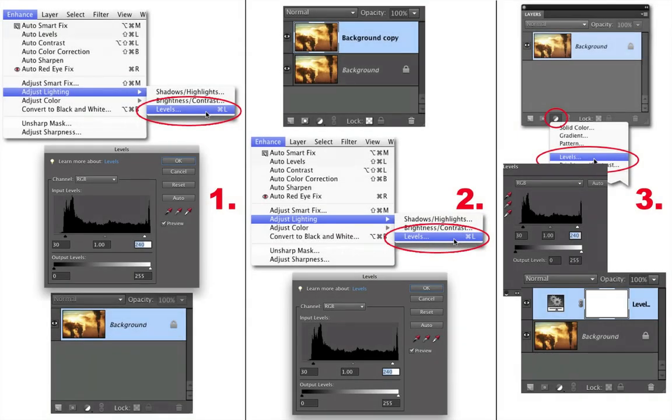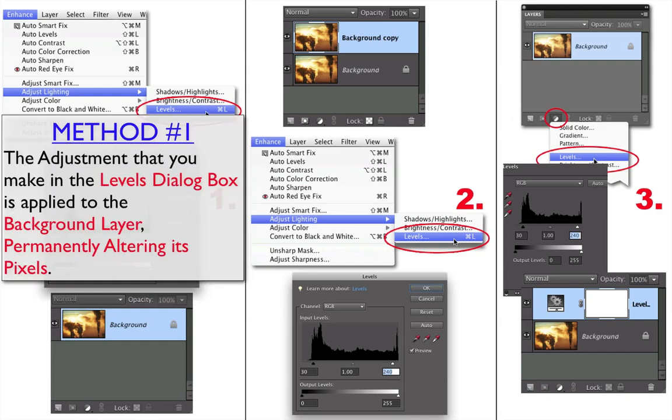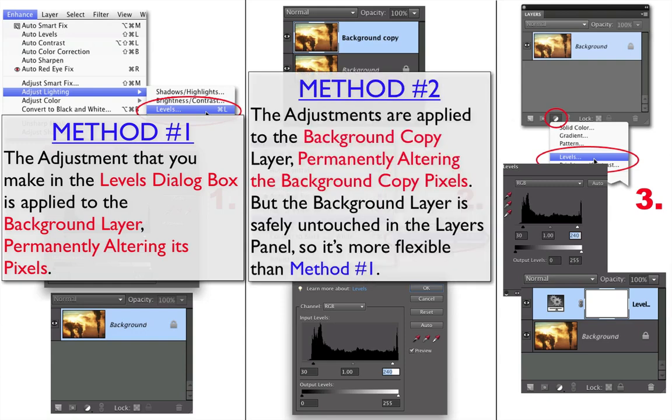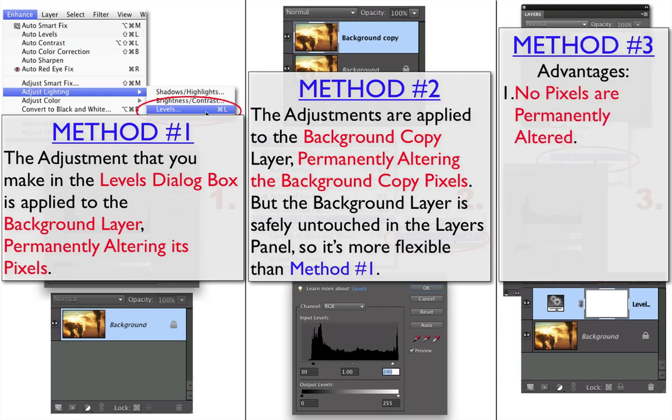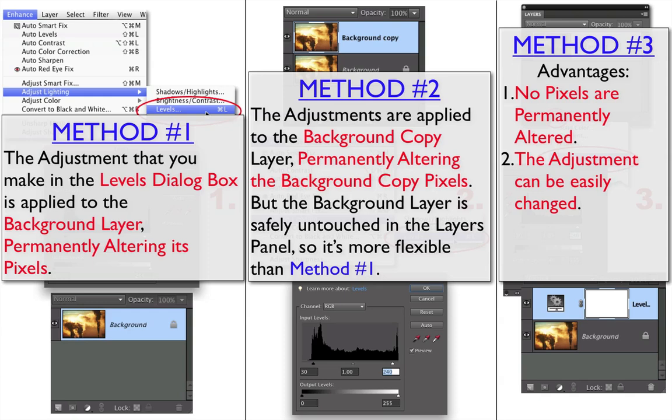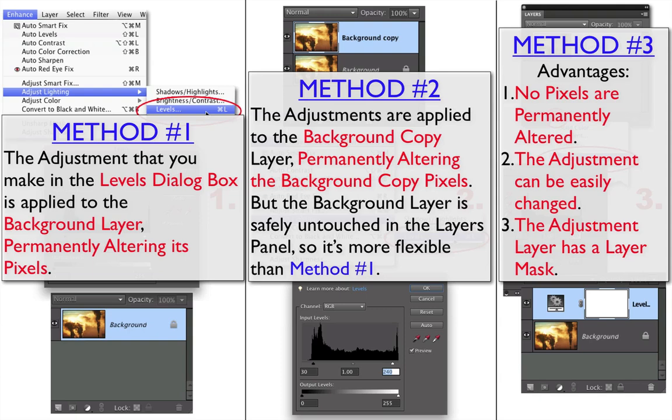So let's look at the advantage or disadvantage of each of these methods. Method 1, the adjustment that you make in the Levels dialog box is applied to the Background layer, permanently altering its pixels. With Method 2, the adjustments are applied to the Background Copy layer, permanently altering the Background Copy pixels. But the Background layer is safely untouched in the Layers panel, so it is more flexible than Method 1. And Method 3, using Adjustment Layers, the advantages are that no pixels are permanently altered, the adjustment can be easily changed, and the adjustment layer has a layer mask.